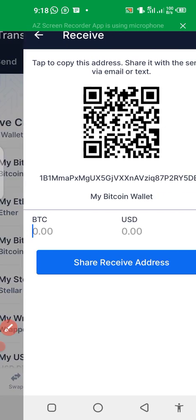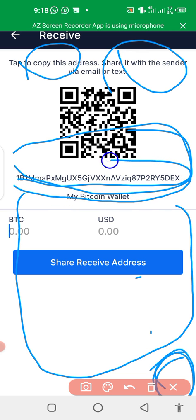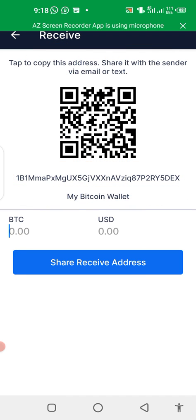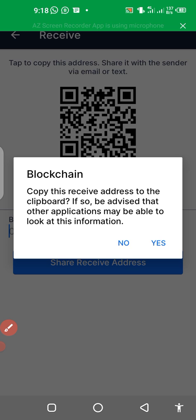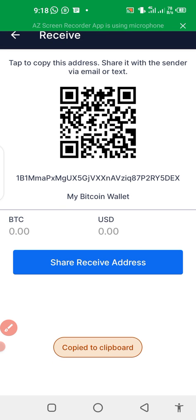Click on 'My Bitcoin Wallet'. This is your address — where I've circled, this is your address. Then you just tap on it, you'll see the copy option, and you copy it.